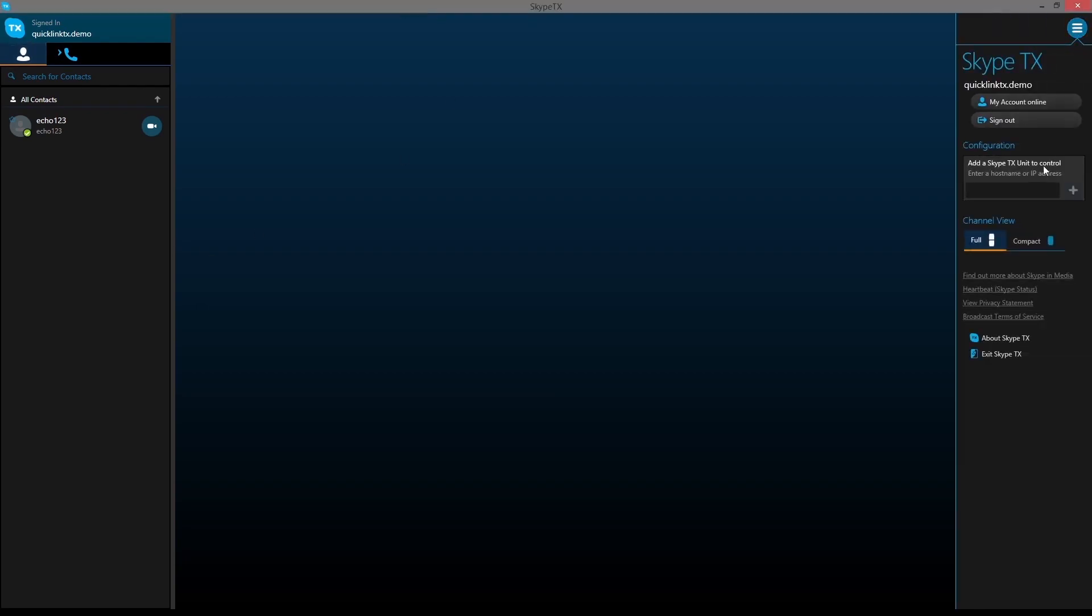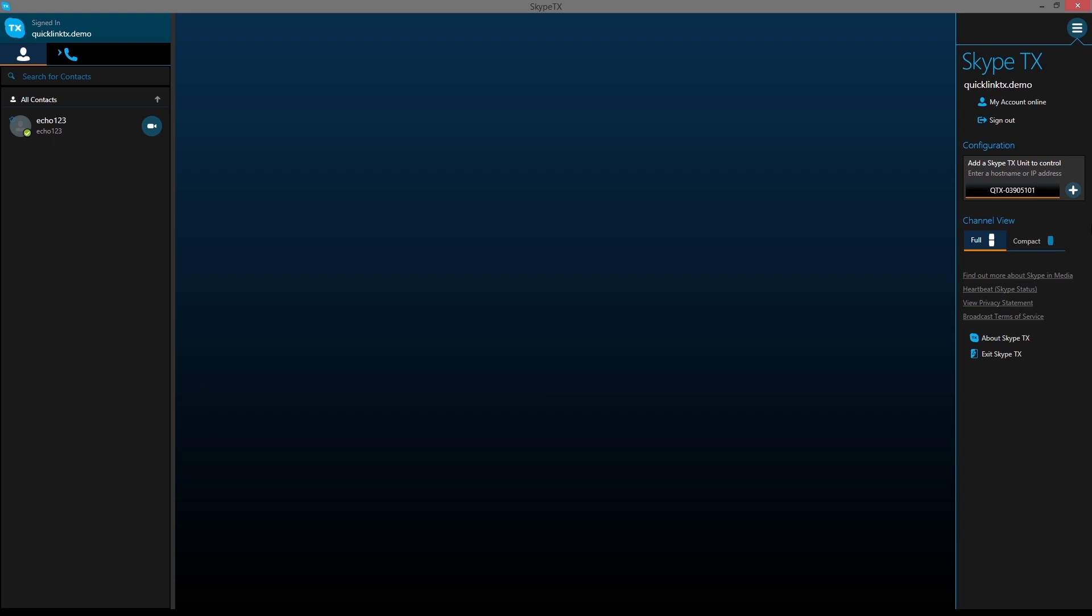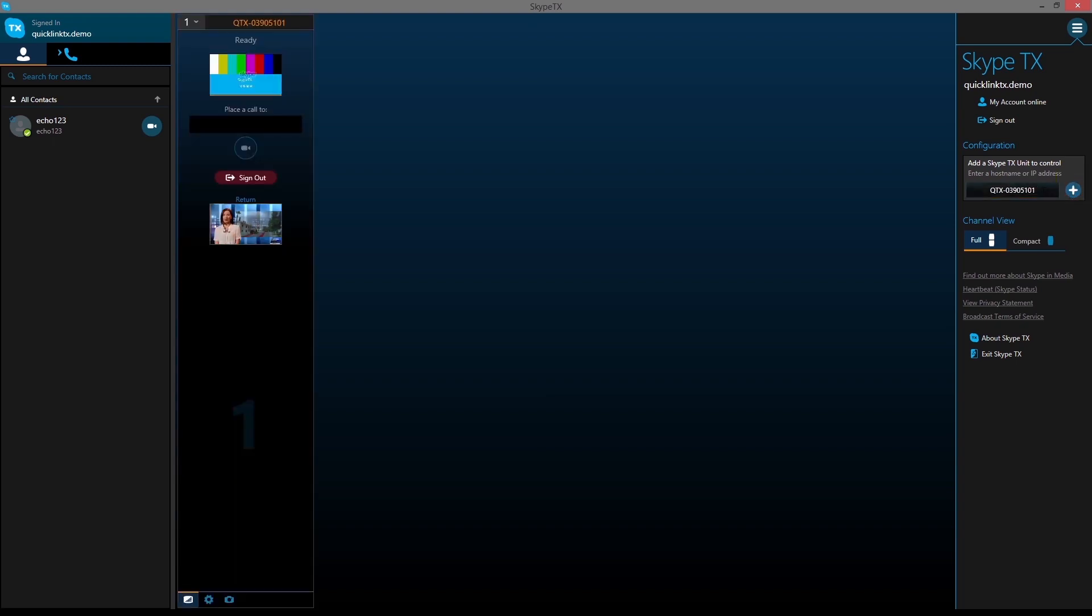To add a TX unit to Skype TX controller, type in the IP address or the serial number of the unit, then click the Add button. For multiple call management, you can add up to 14 other TX units by following the same process.